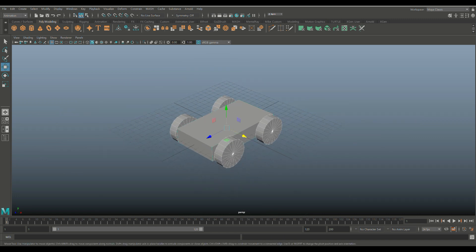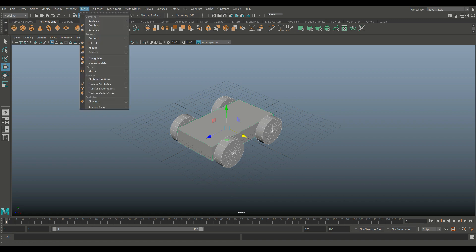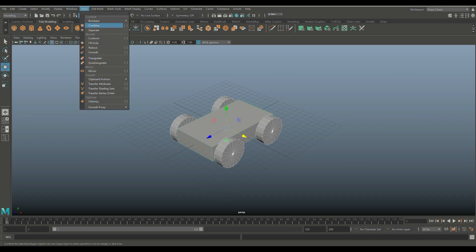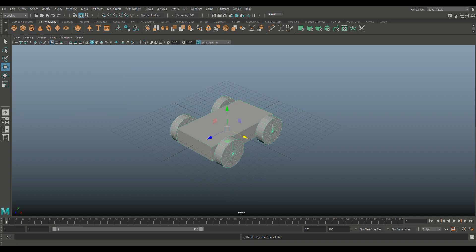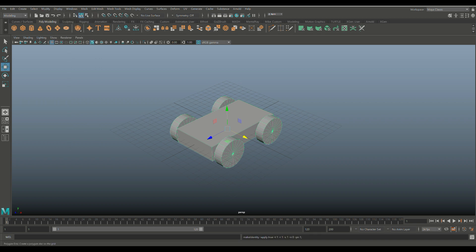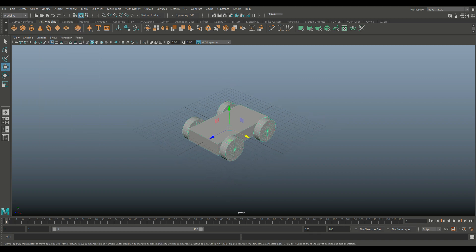We're going to select the whole thing, go to my modeling menu, go to mesh and combine, edit, delete by type, history, and modify freeze transformations, and modify reset transformations. Okay, that's our car.